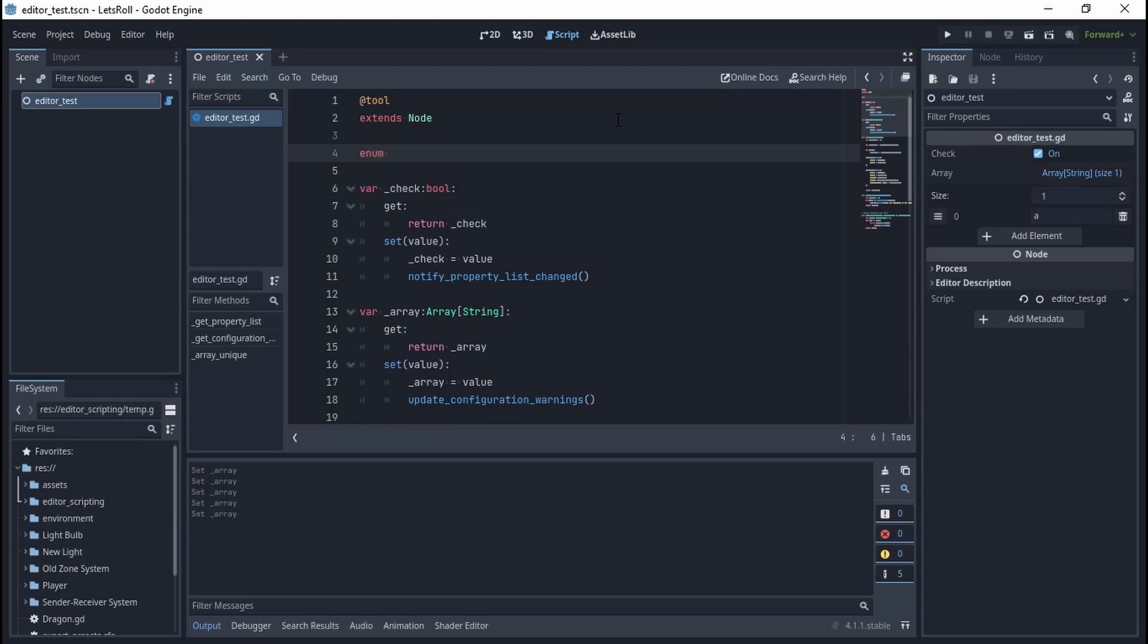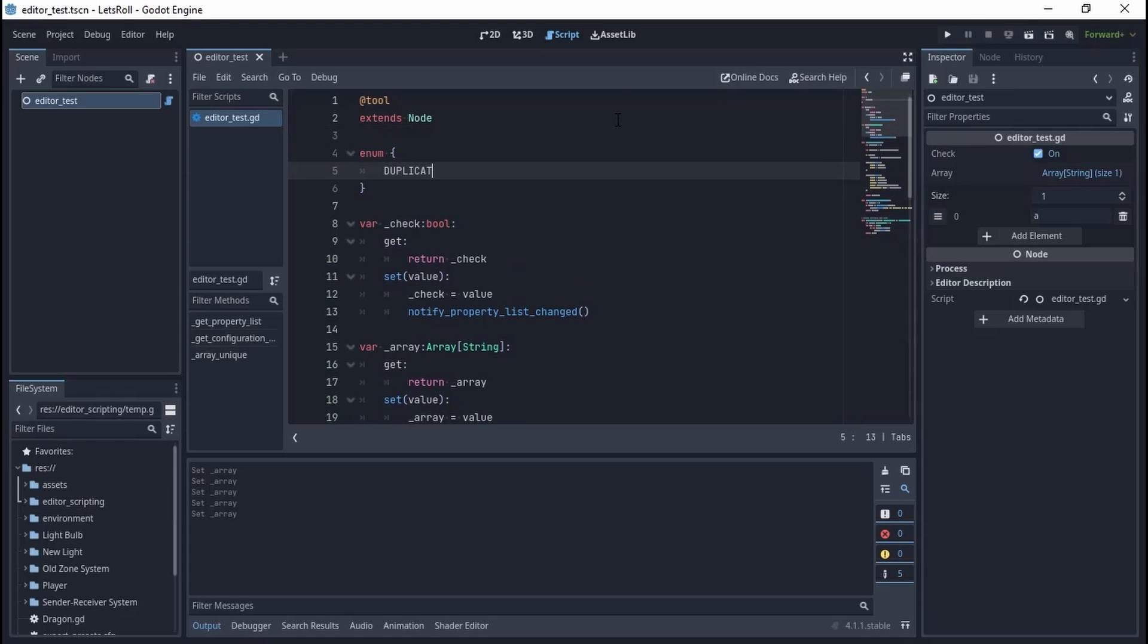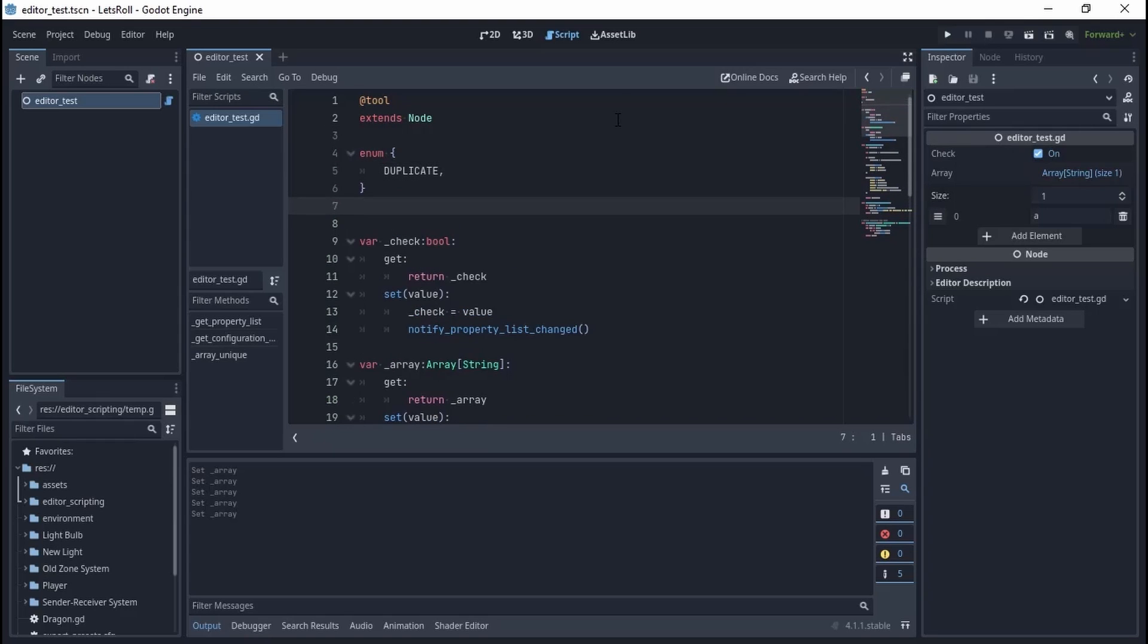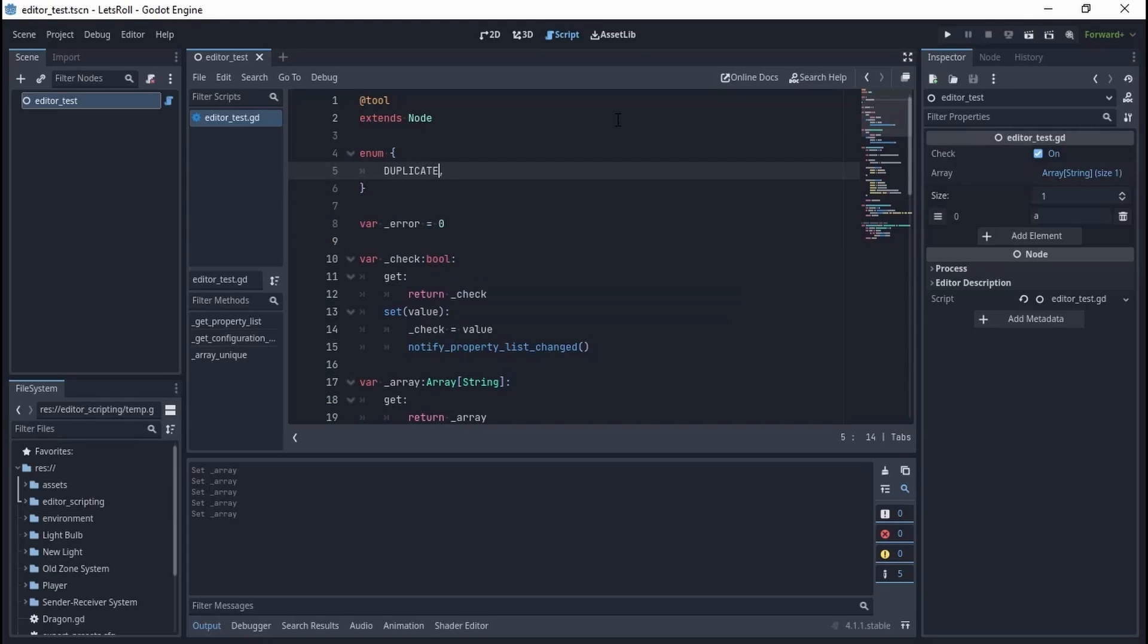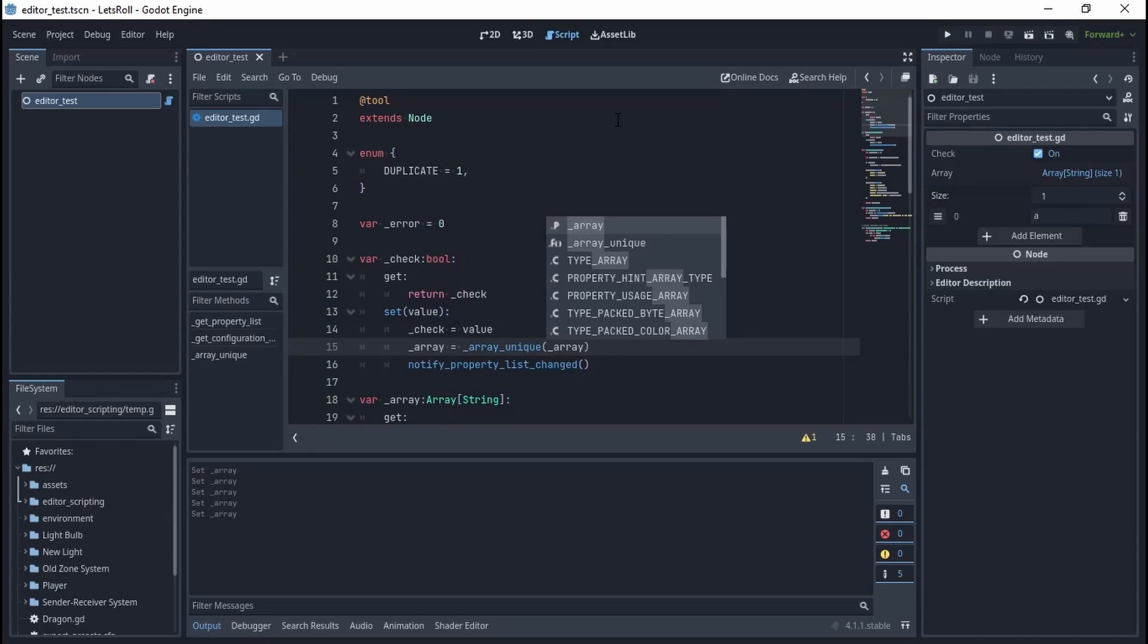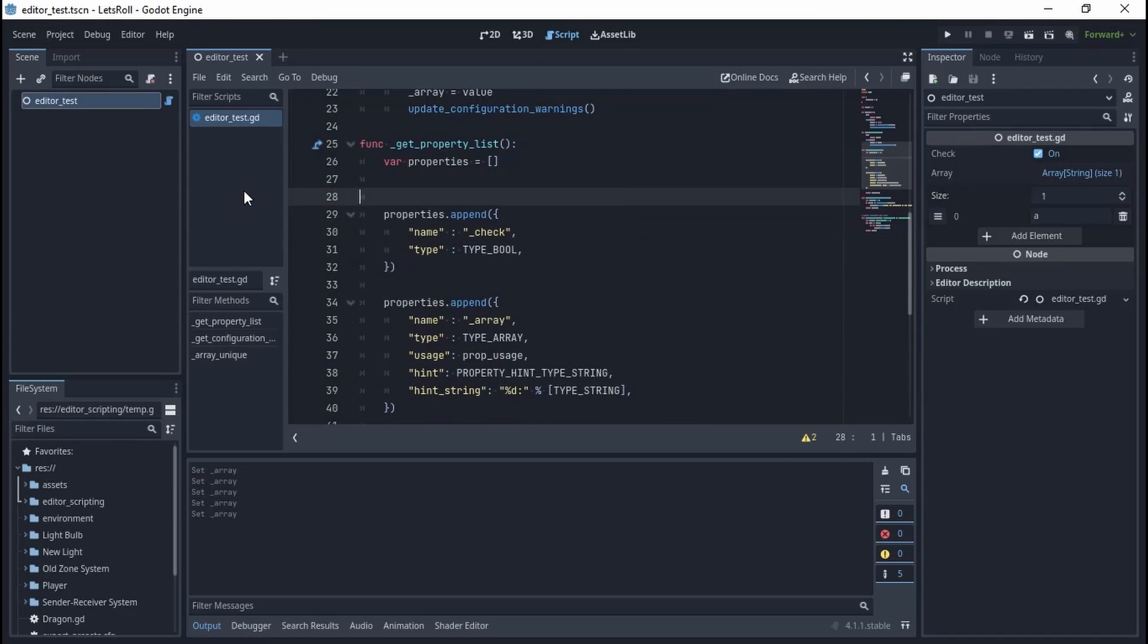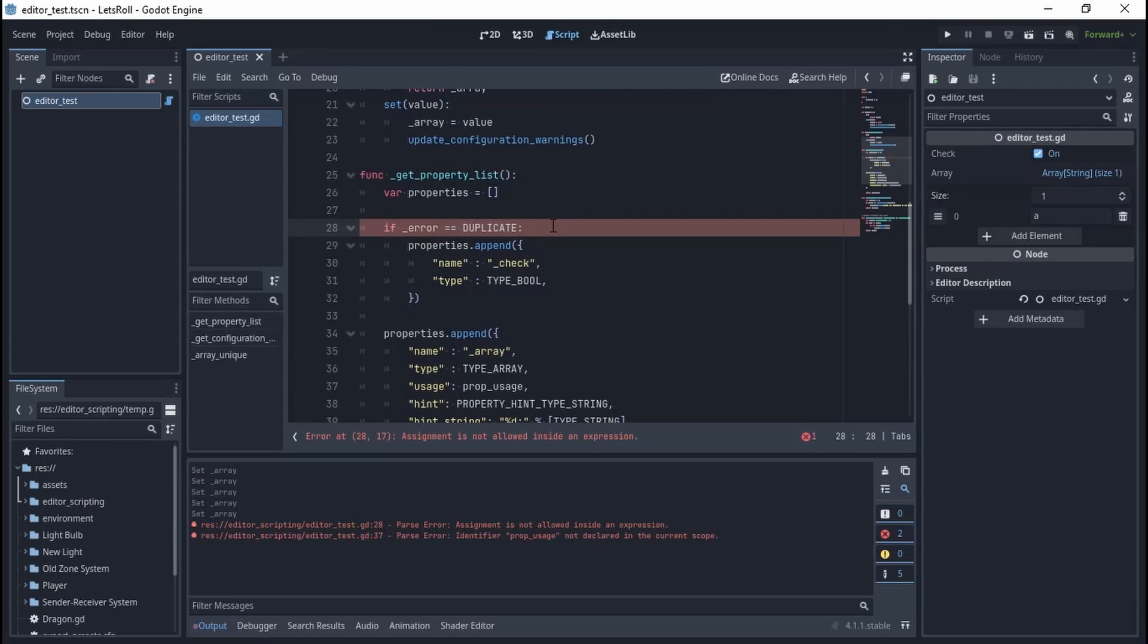Adding more to the system, I introduced an enum list containing possible errors and an error variable to hold the error itself. I want the check button used in the previous video to appear when we have duplicate entries, and I want it to remove them from the array when pressed.